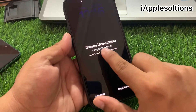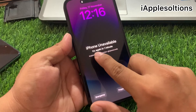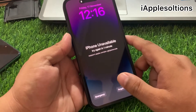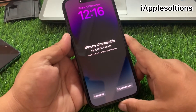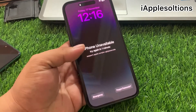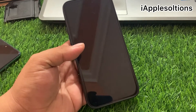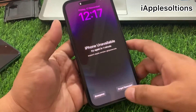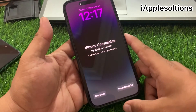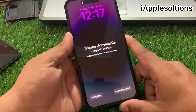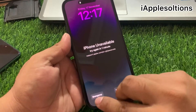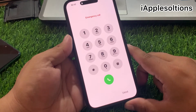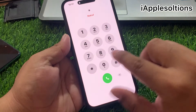So guys, without wasting your time, let's start this video. If you forgot your iPhone 14 series passcode — disabled/unavailable — four digits, six digits, eight digits, and alphanumeric passcode, keep watching the video until the end and follow all steps to unlock iPhone 14, 14 Pro, 14 Pro Max, and 14 Plus without a computer, without losing any data, without any third-party software. Press the emergency section and enter the secret pin: